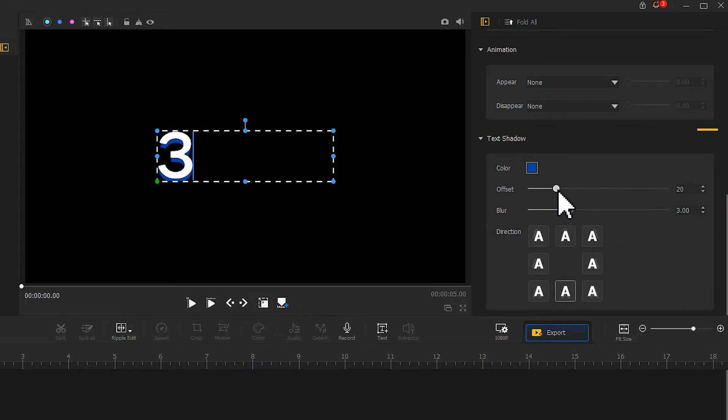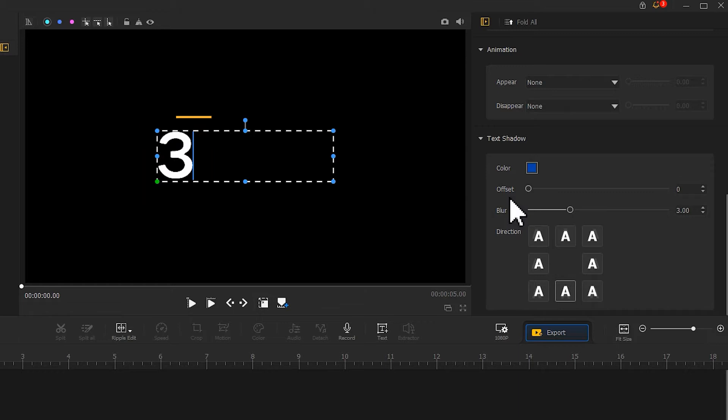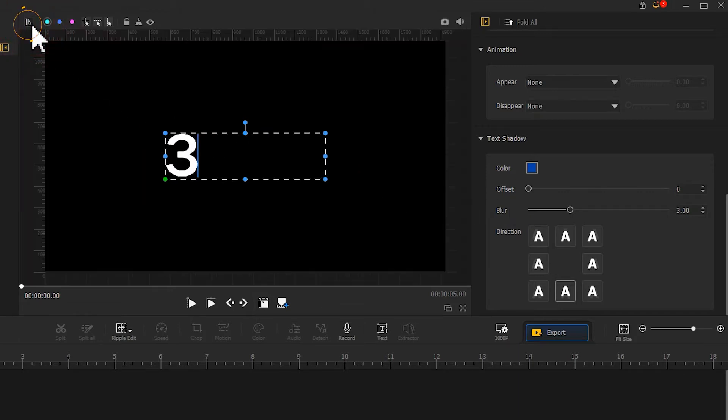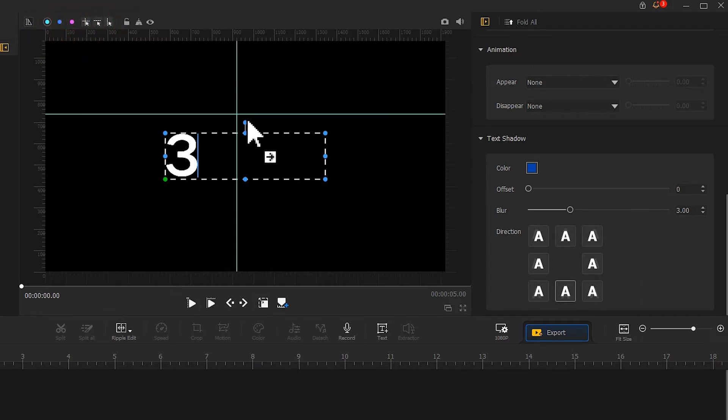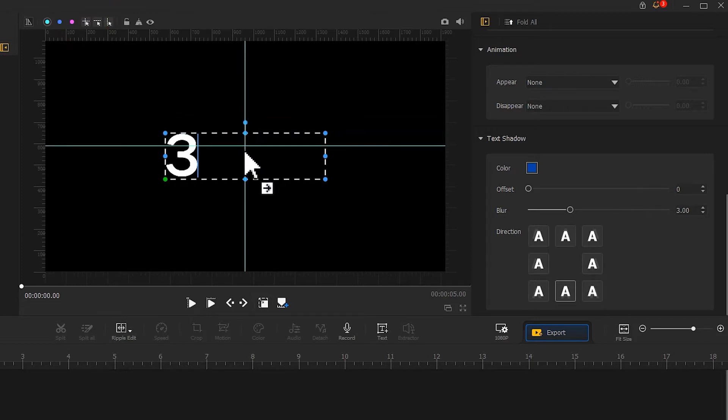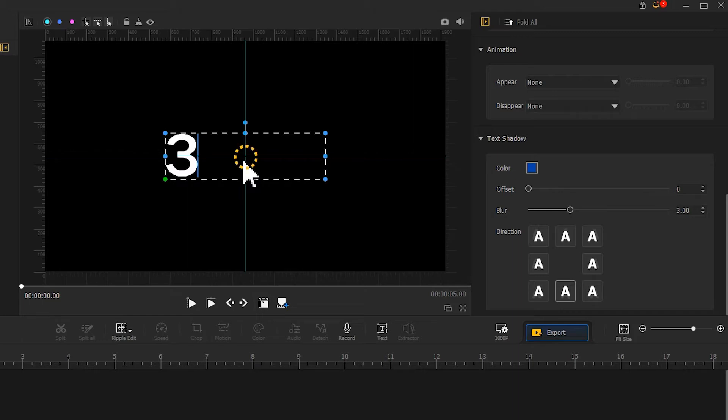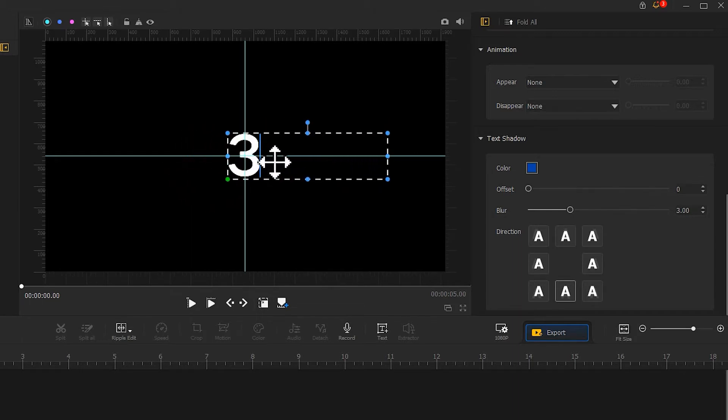Let's decrease the offset value to remove the shadow effect. After that, we need to move the number to the center of the canvas. It's super easy to do - simply click on the show rulers icon above the preview window, then hit the crosshairs guide. Video Product Flagger can attach the guides to the center position automatically, so we can easily move the number to the center point.